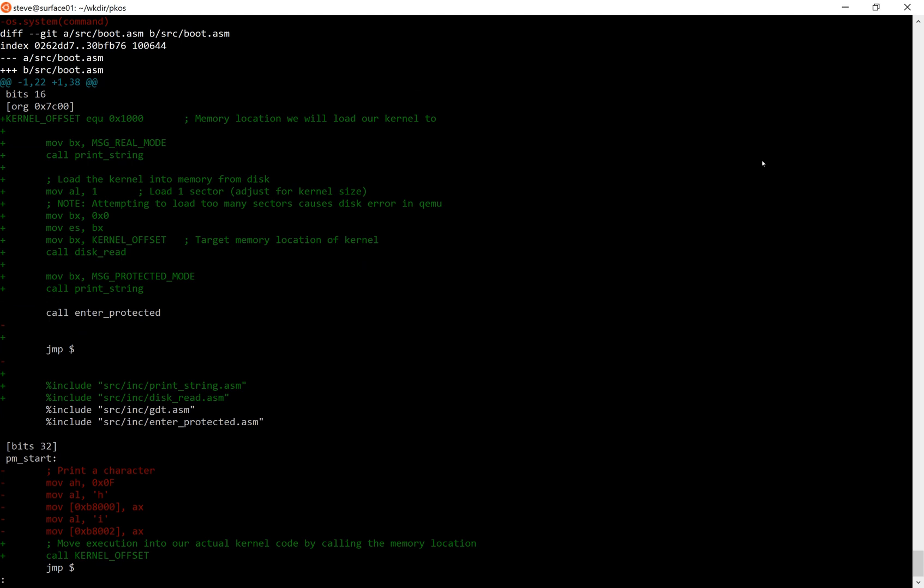Instead of printing hi in video memory in assembly we're just going to call kernel offset. And if you look up there you'll see a familiar number. This kernel offset constant that we've defined is 0x1000 or 0x10000. This is the entry point for our compiled C code. So the memory location 0x1000 points to the C program that we just compiled. We'll get to what that C program is in one second.